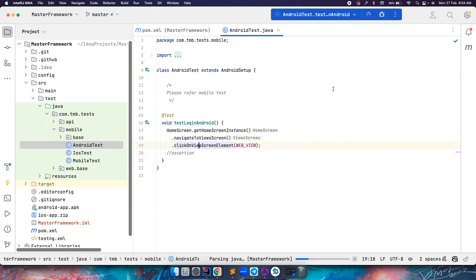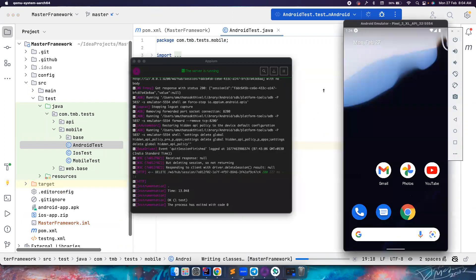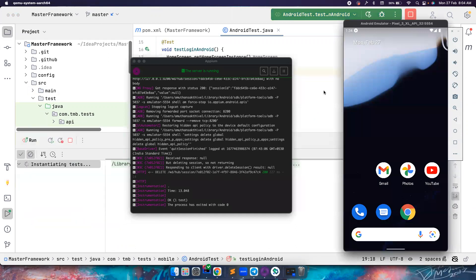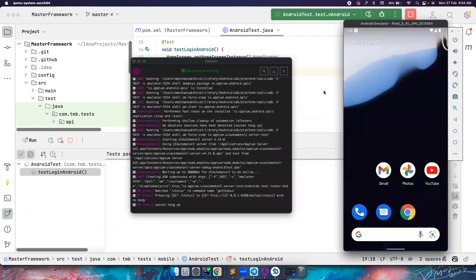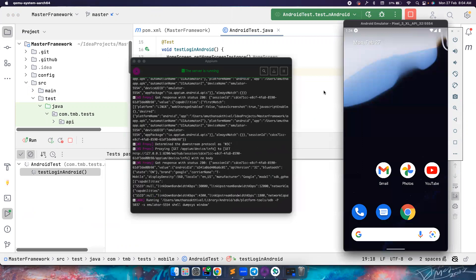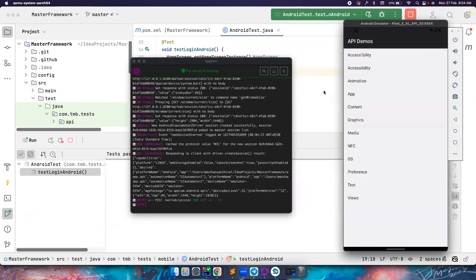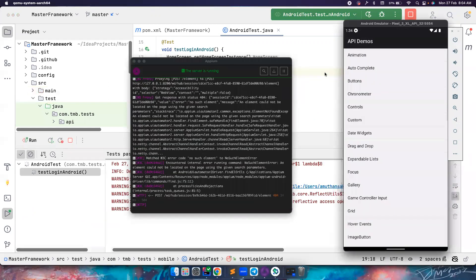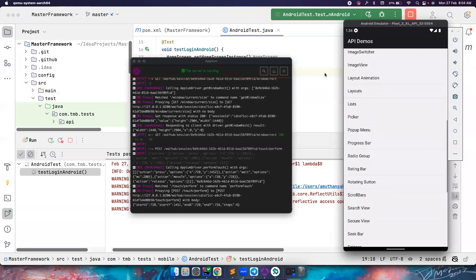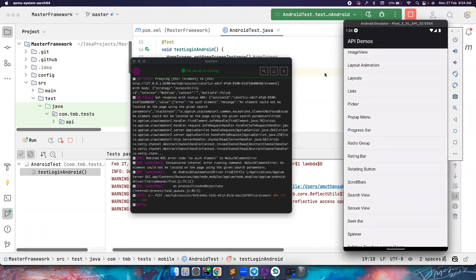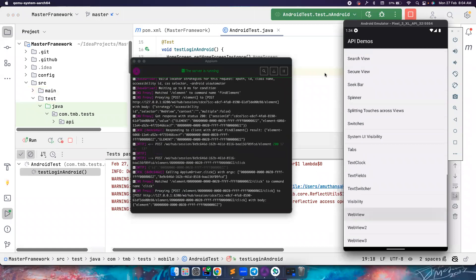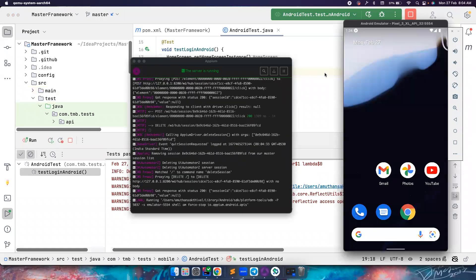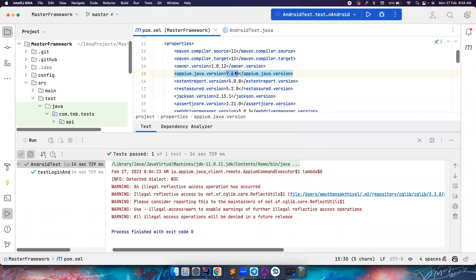This is my Appium server that is up and running and I have my Android emulator. So again, it's launched the API demos app and then there is also scrolling involved here which we want to do with the latest code. Yes, so everything gets passed, everything looks good until unless I change this to 8.3.0 which is the latest version.